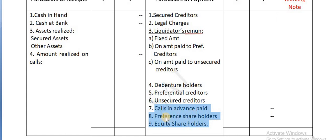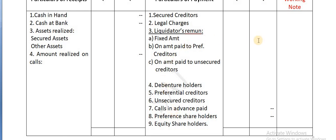Then calls in advance paid, then preference shareholders, then equity shareholders - whether the amount is given or not, complete the format first.